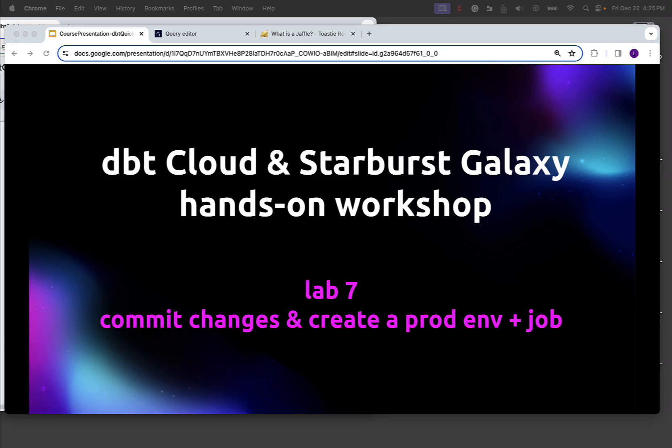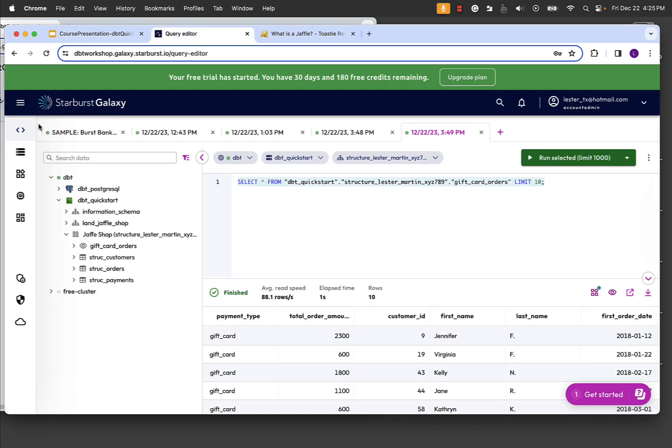Well, howdy everyone. If you made it this far, thank you. We're on the last lab. Again, it's Lester Martin from Starburst Academy. This one, we're going to do some ticking and tying. We're going to go back into DBT, take that project, commit it back into our repository. We're going to create a production environment, build a job, test it out, and just briefly talk about what you might do beyond this. So probably one of the shortest labs of the bunch, maybe 10 to 15 minutes on the outside.